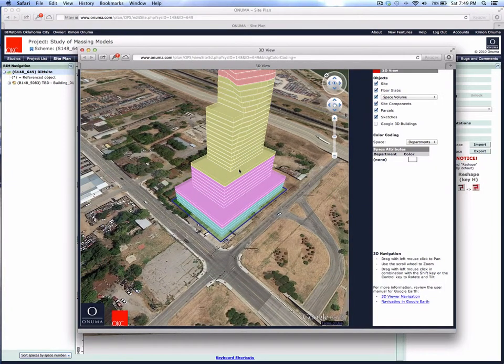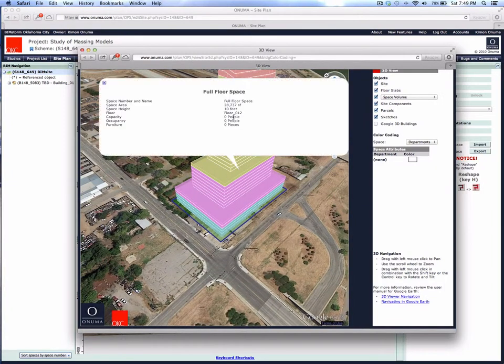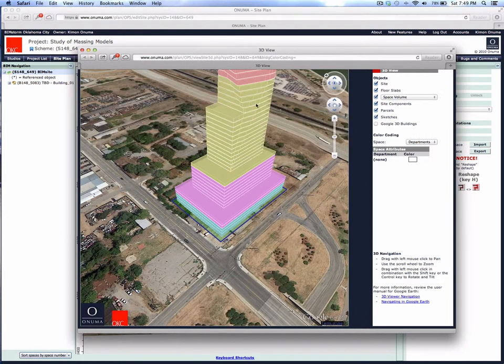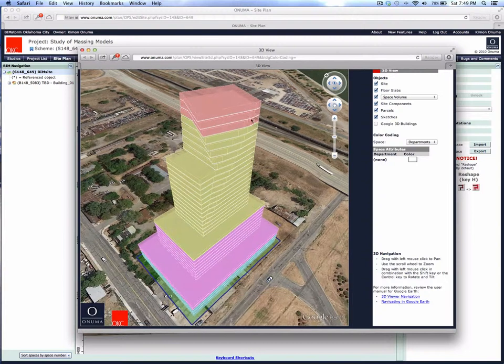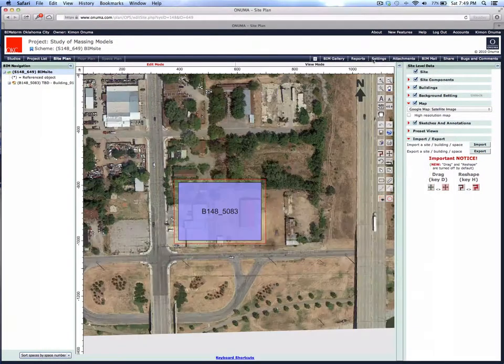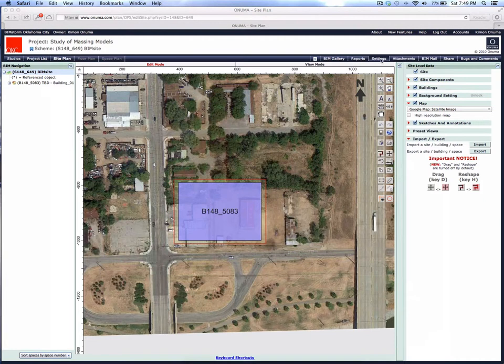And now we see each department color-coded by use. If we click on this floor, for example, it shows us that on this floor there's 28,000 square feet of this particular use.